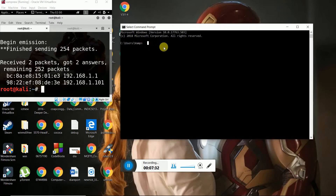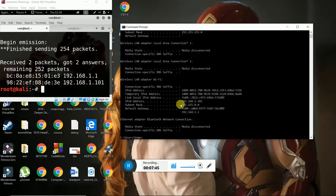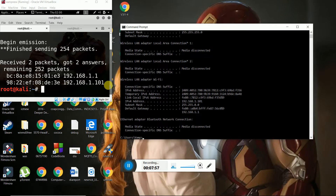For Windows users, to know your IP address and MAC address, you write ipconfig. Let me check the IP address. Here you can see that my host IP address is 192.168.1.101, and as you have seen in the Kali Linux results, what I got is also 192.168.1.101 — so the results match.